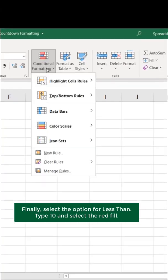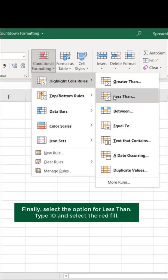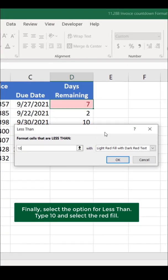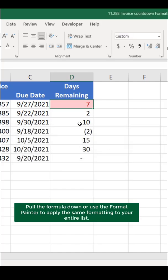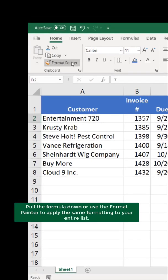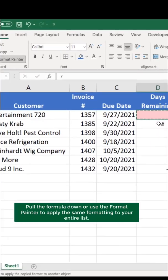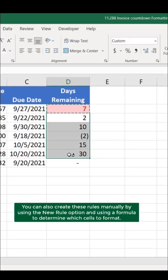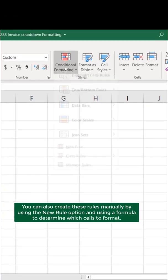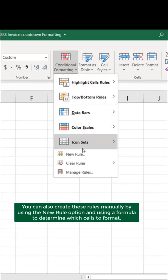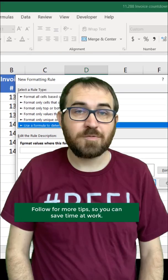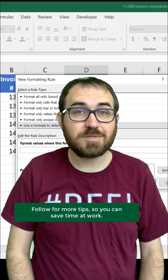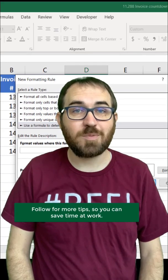Finally, select the option for Less Than, type 10, and select the red fill. Pull the formula down or use the Format Painter to apply the same formatting to your entire list. You can also create these rules manually by using the New Rule option and using a formula to determine which cells to format. Follow for more tips so you can save time at work.